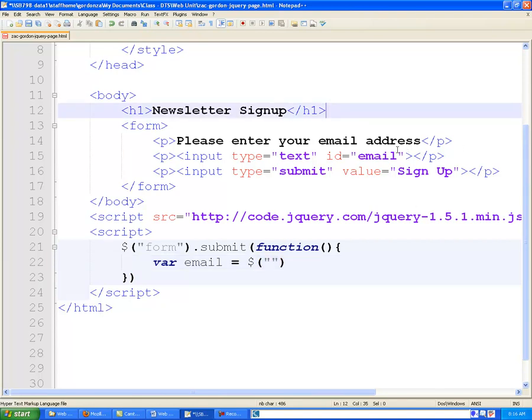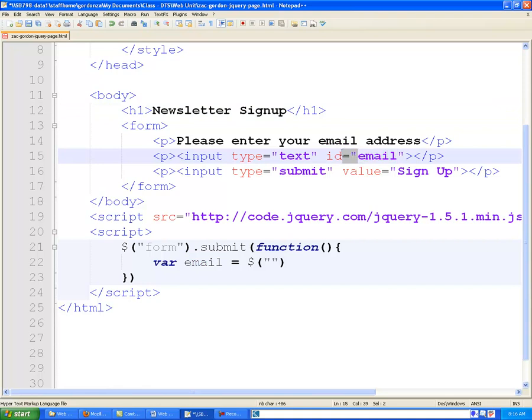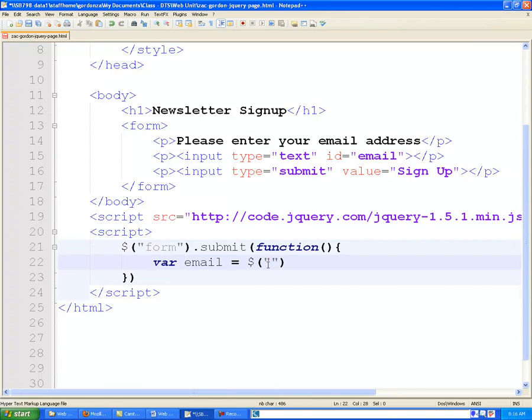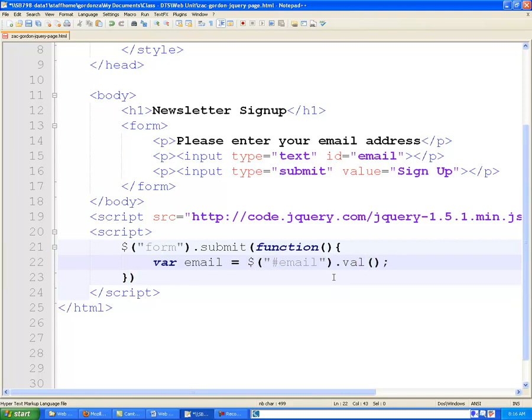And we want to get the value of this input field. And notice that it has an ID on it. The way we find an HTML ID using jQuery is by using the hashtag or the pound sign, as you may call it. And we say hashtag email. So, putting hashtag email will get the ID, and then we want to get the value of that. And this is how we do that.